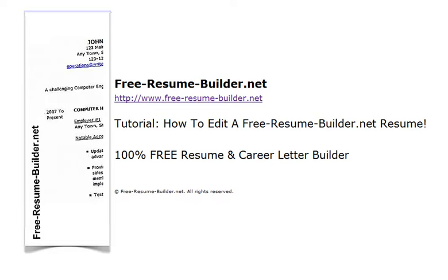Chief among FreeResumeBuilder.net's many benefits is its editing feature, which allows users to quickly and easily edit their resumes or career letters on the fly directly from within their browser windows. Let me show you exactly what I mean.